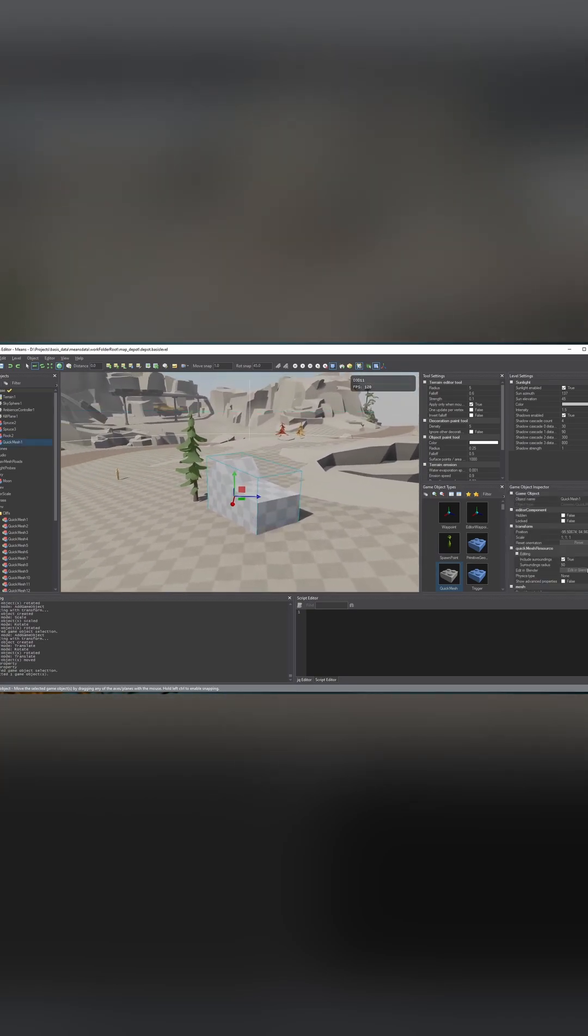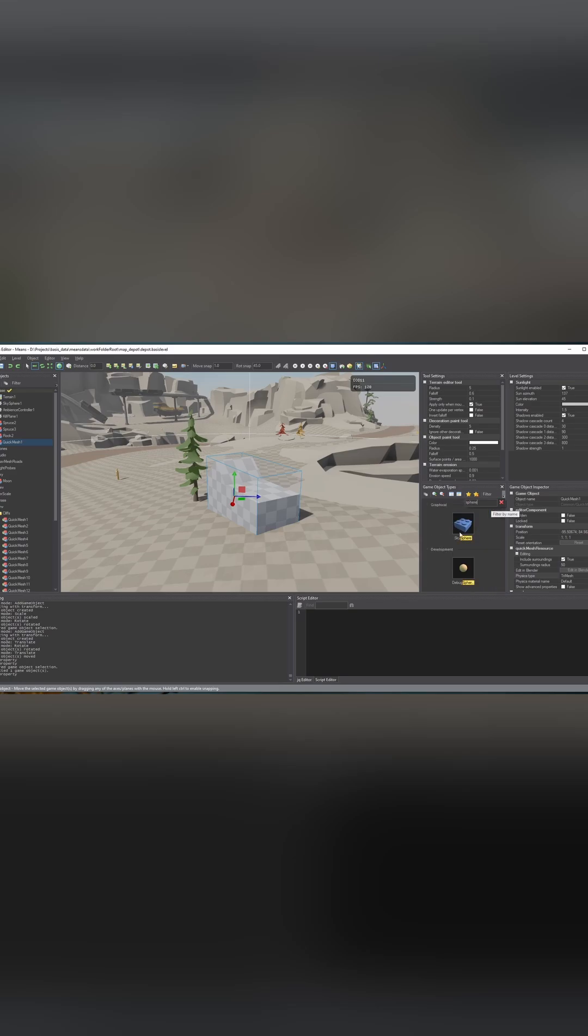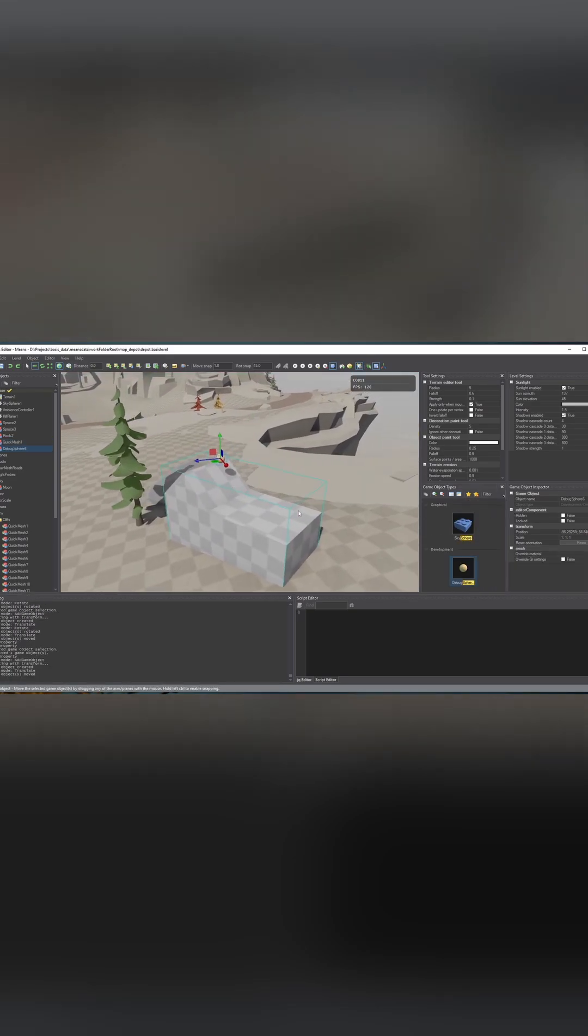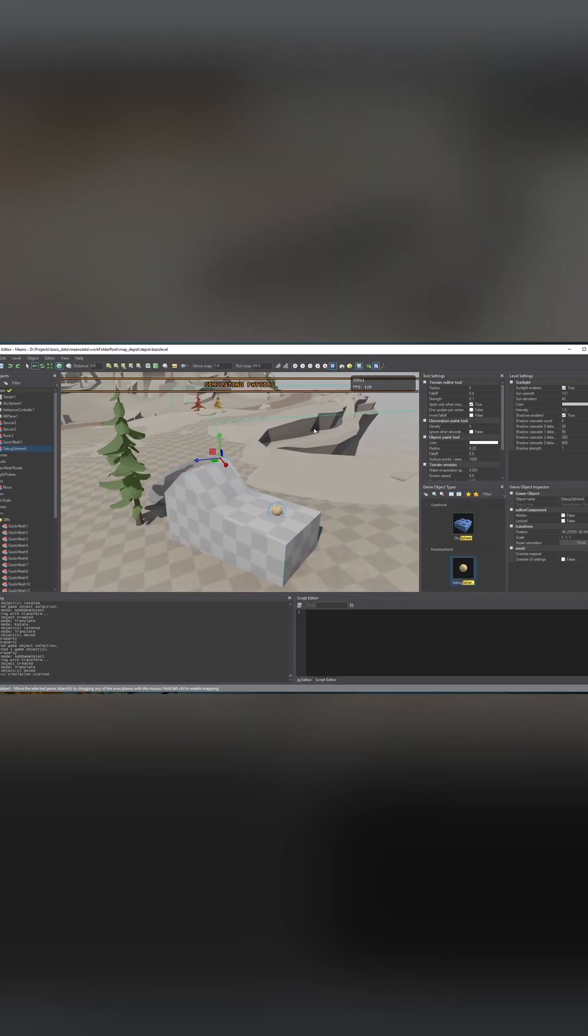If we want to enable physics we can do that as well. Now if we simulate physics for this sphere we can see that it does indeed collide with the object.